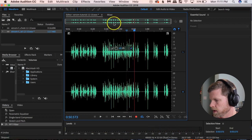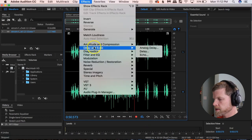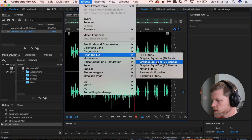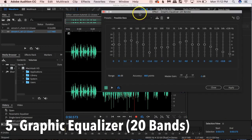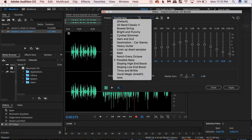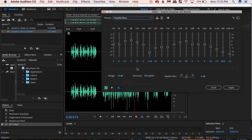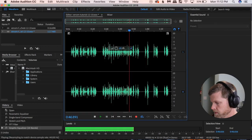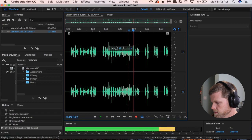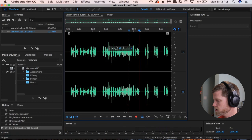We're going to go to Effects > Filter and EQ > Graphic Equalizer 20 Bands. There's a preset here called 'Possible Bass' — we're just going to use that. This boosts or cuts specific frequencies. This one boosts the low end, the bass frequencies. I like adding this. Let's hear it: 'Rolling down the street like a turd in the wind. We are Venom.' Starting to sound pretty good.